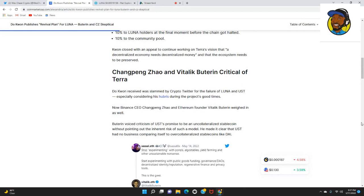Do Kwon was slammed by crypto Twitter for the failure of Luna and UST, especially considering his hubris during the project's good time. Now Binance CEO CZ and Ethereum founder Vitalik Buterin weighed in as well.